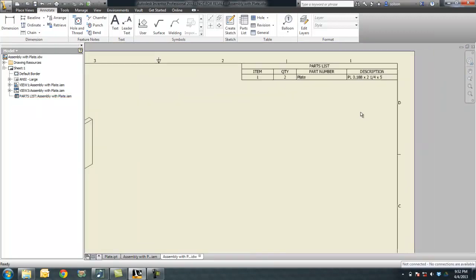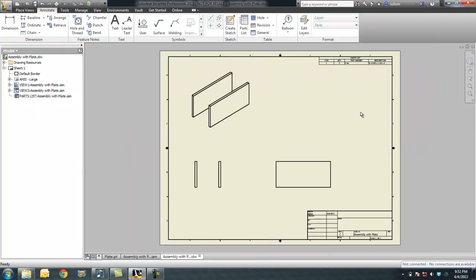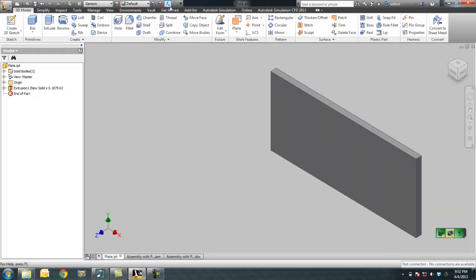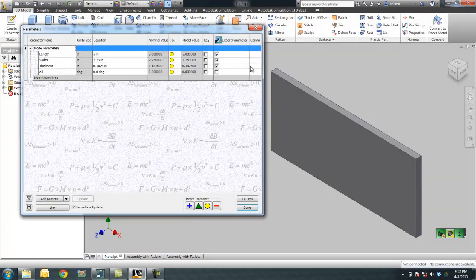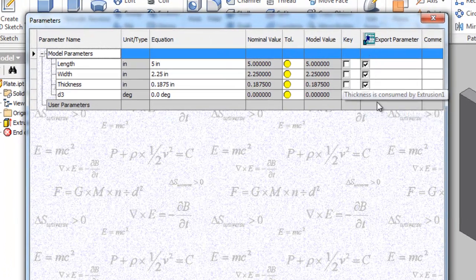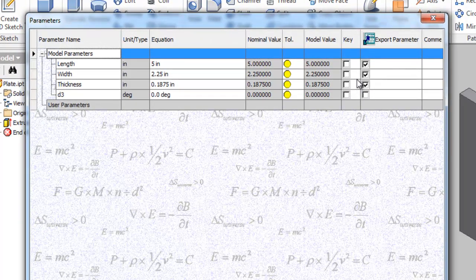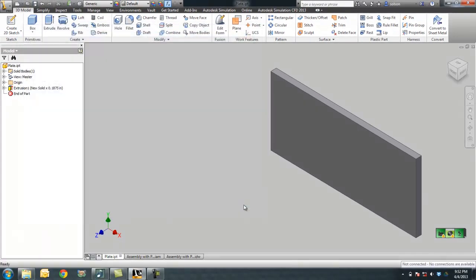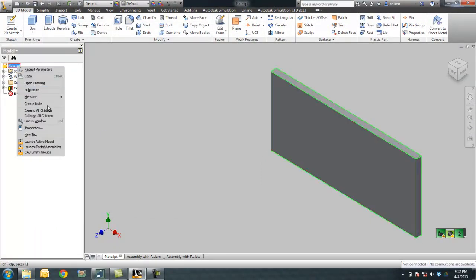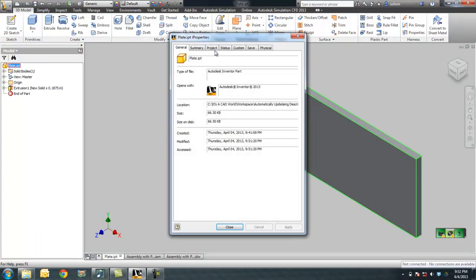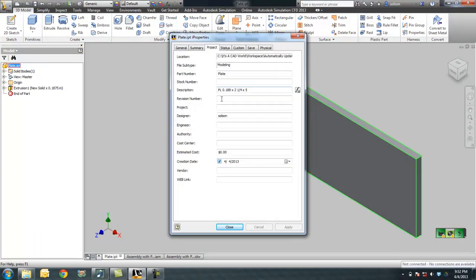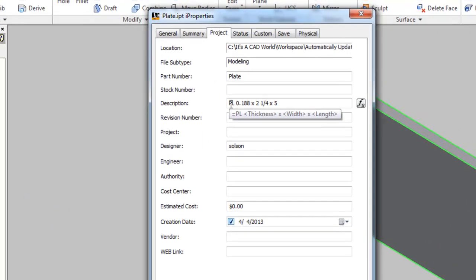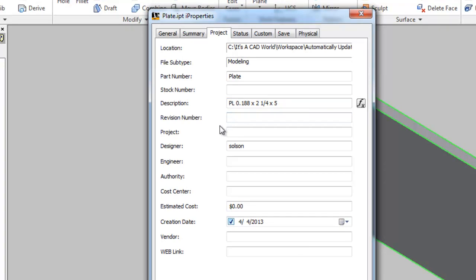So that's the appropriate way to do that. Again, the key thing to remember is in the component, check the box for export parameter which creates the custom iProperty. Then when you're in your iProperties, use the equal symbol, and then encapsulate in carats the names of the custom iProperties you want to bring in.